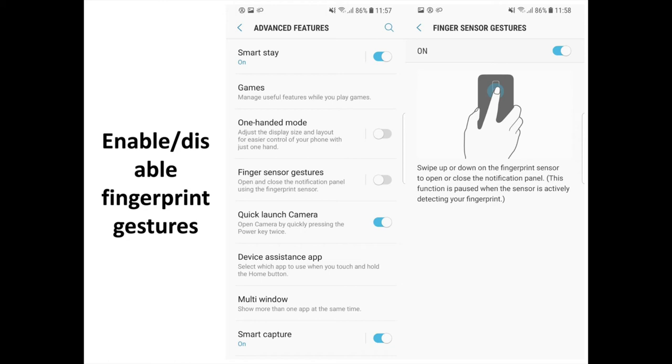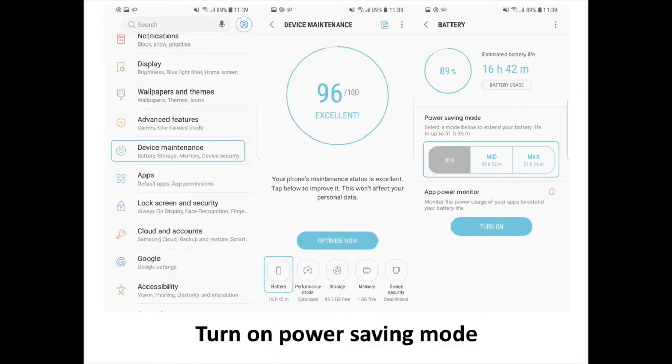Enable or Disable Fingerprint Gestures. Go to Settings then Advanced Features then Finger Sensor Gestures and switch the toggle to On.